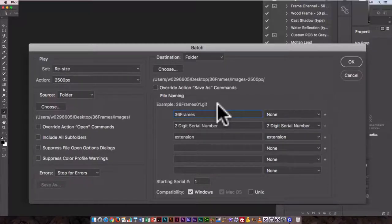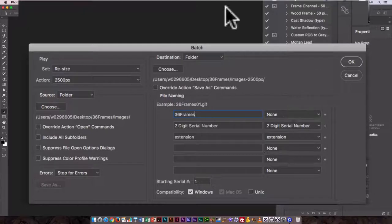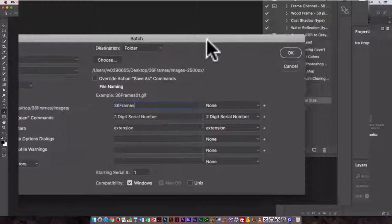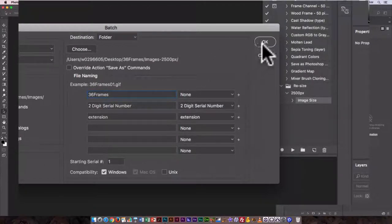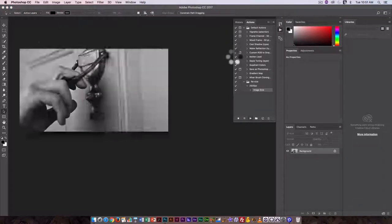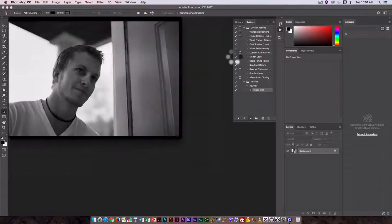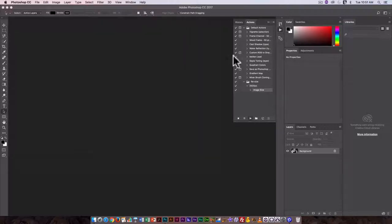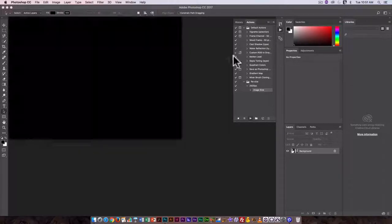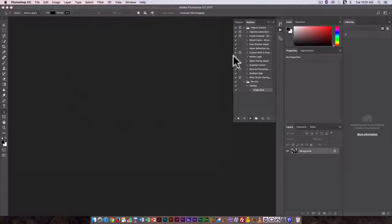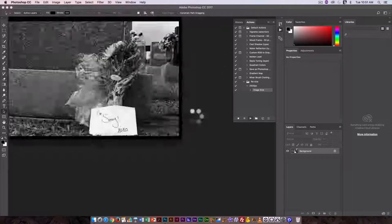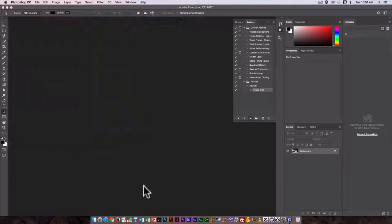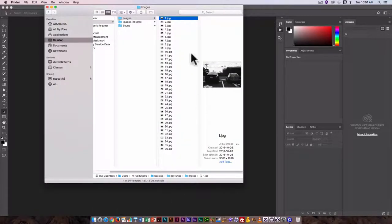And click OK. So it's going to, oh and actually it's not asking me in terms of what I want for compression, so that's perfect. It's just going through and doing them all one by one. And when that's finished, if I look in my folder on the desktop I can see I have my 36 frames images.